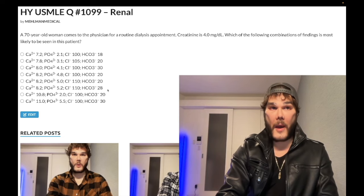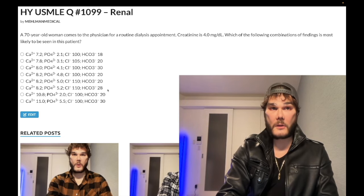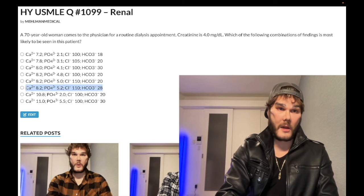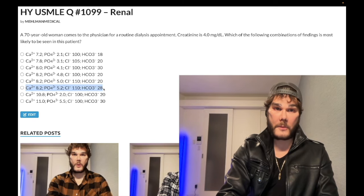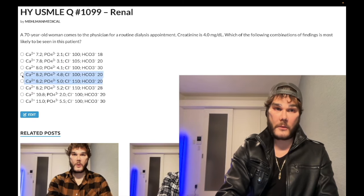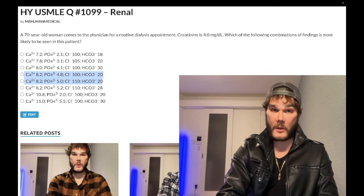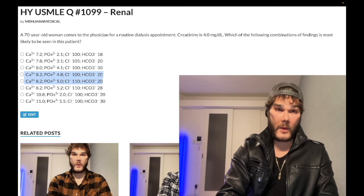Normal bicarb is 22 to 28. If you have a metabolic acidosis, bicarb has to be low. So we can eliminate the answer choice where bicarb is borderline high — that's wrong. We're left with two answer choices. Both have low calcium and high phosphate as expected, and both have low bicarb, consistent with metabolic acidosis.